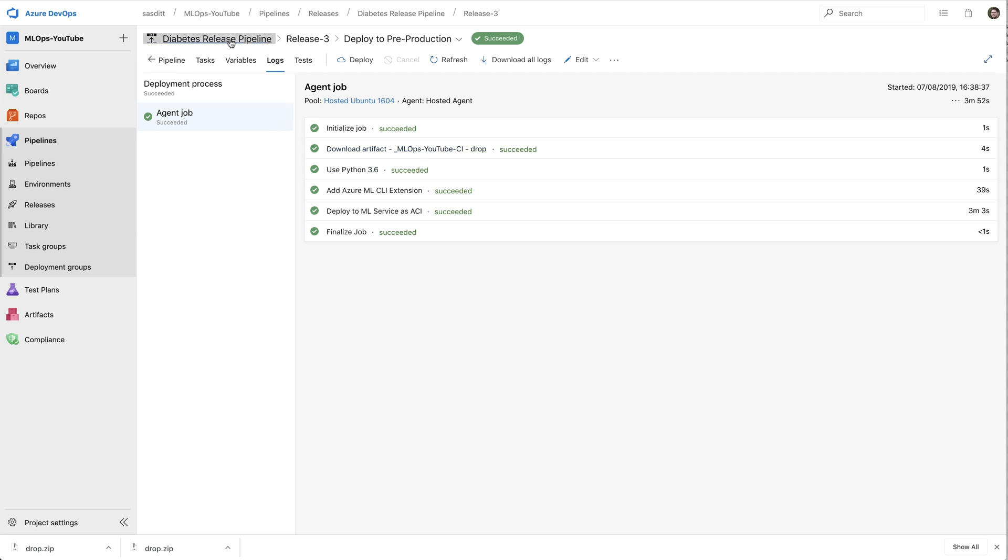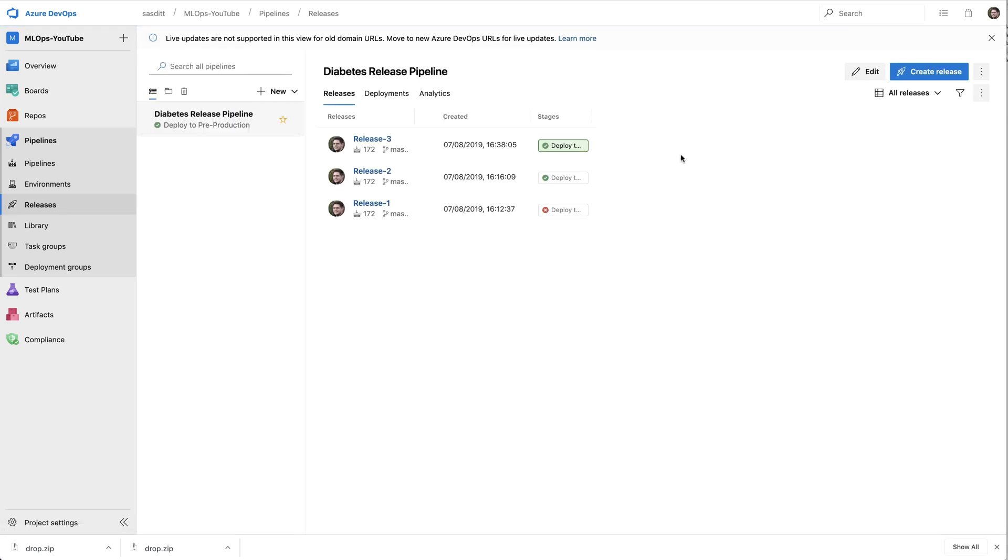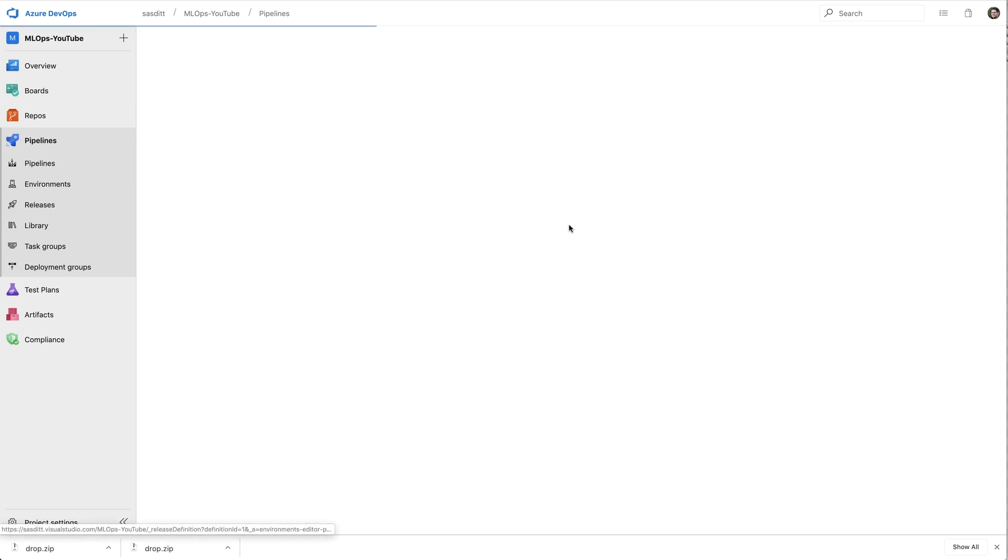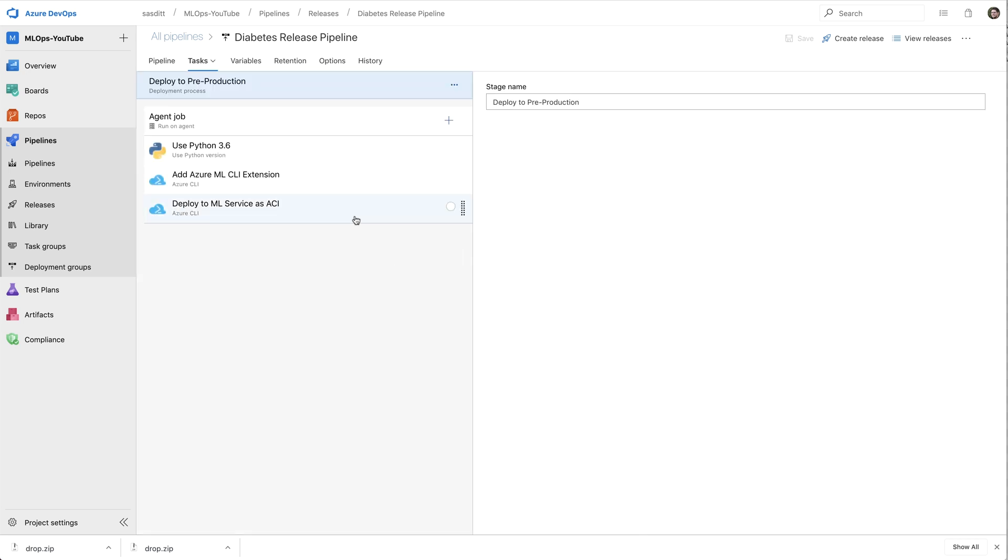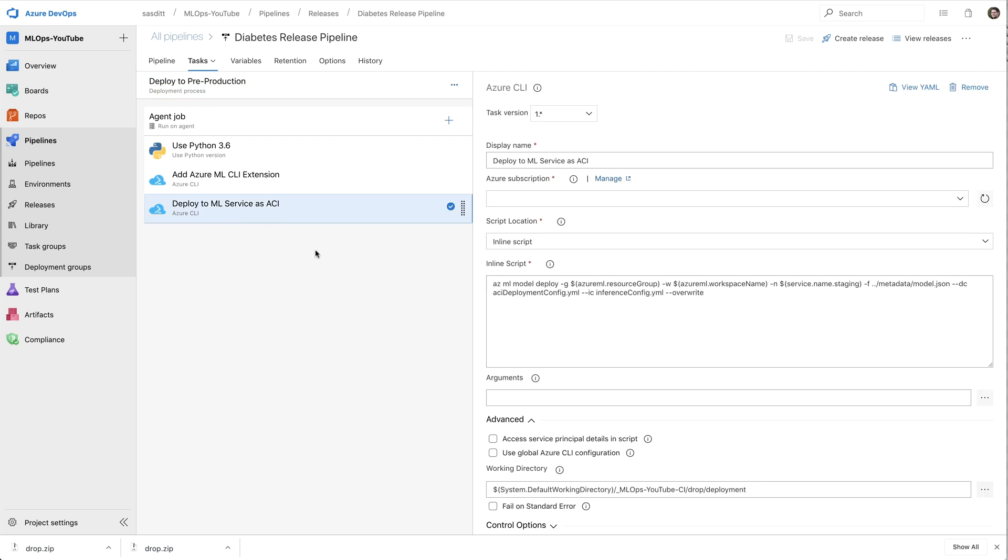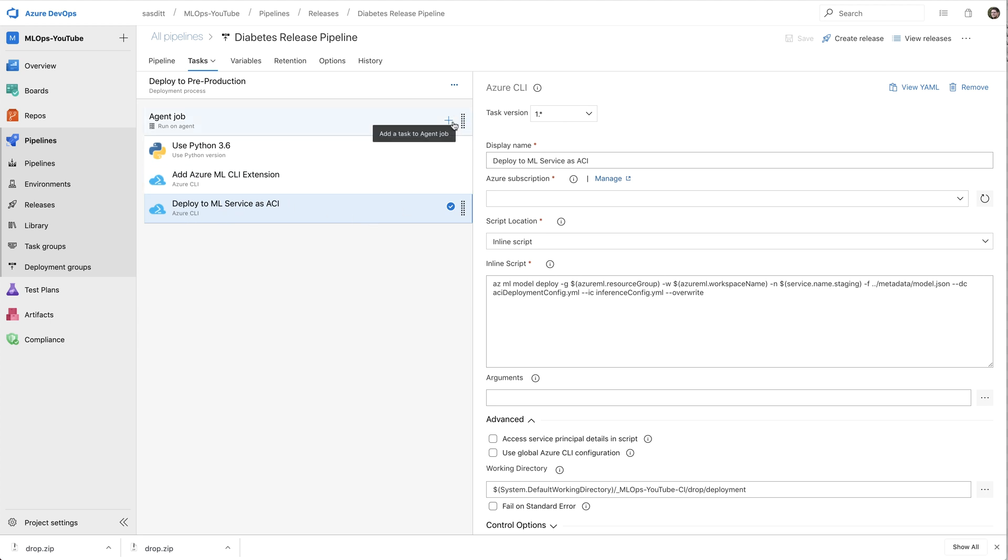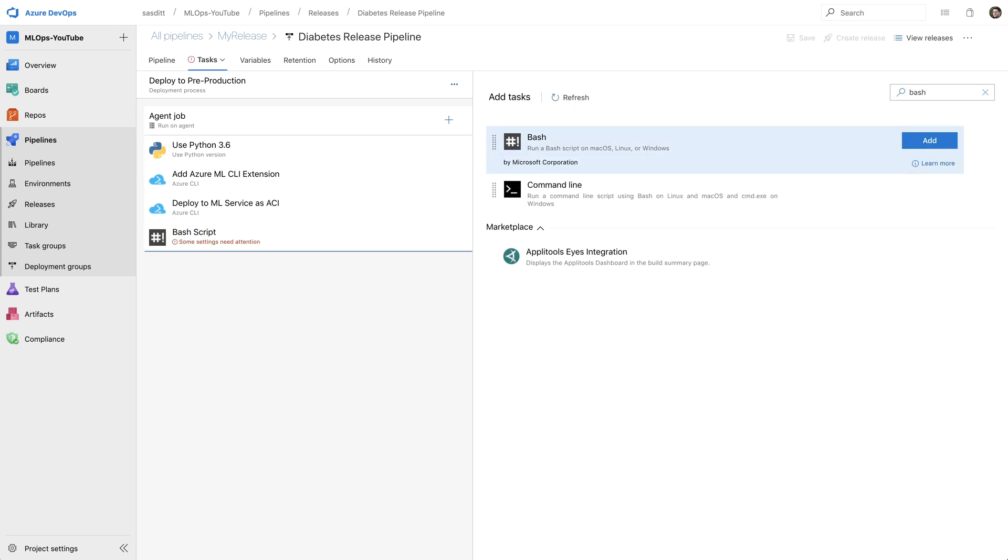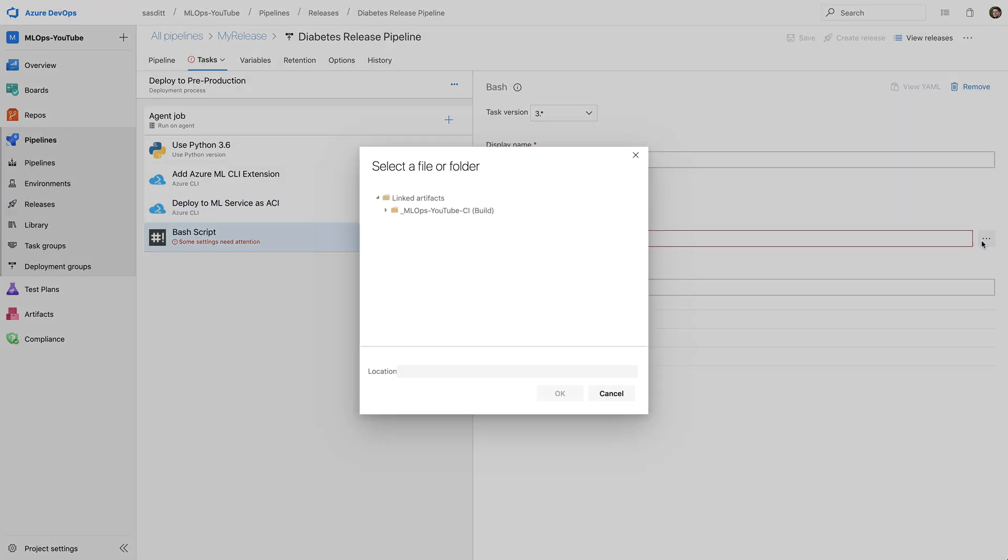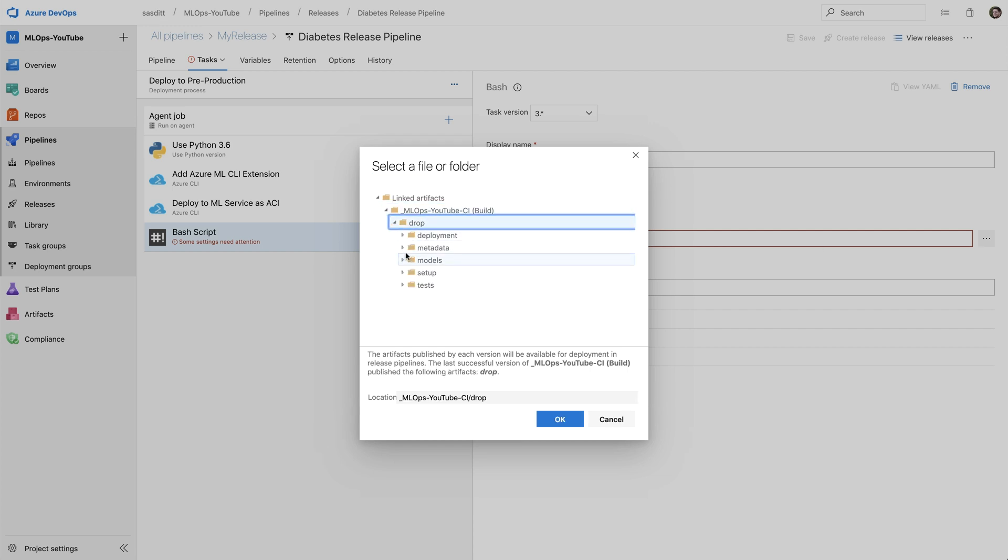So what I would like to add is now some kind of integration tests. So let me go back to that pipeline. By the way, I also renamed that pipeline to give it a meaningful name. And I want to edit that existing pipeline. Go to the deploy to production stage and add some further tasks. So I set up already the Python environment, the ML extension and the deployment. So to be able to use PyTest again, I should add a bash task. And in that bash task, I'm going to select my setup script which is already in the drop folder.